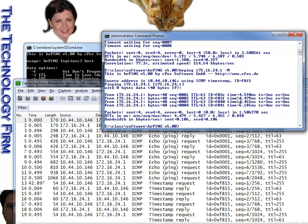So what it does, it gives me the round trip time as it normally does, but it breaks it down into the transmit and the receive time using ICMP's timestamp feature. So that is incredibly useful to find out how well things are moving from point A to point B.